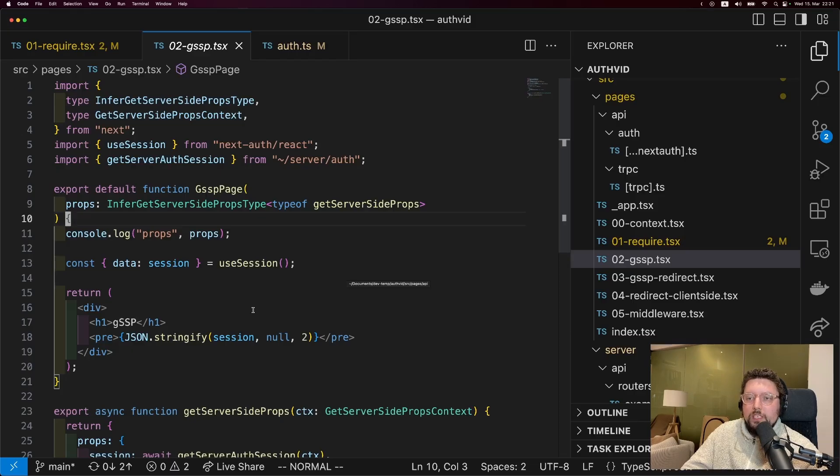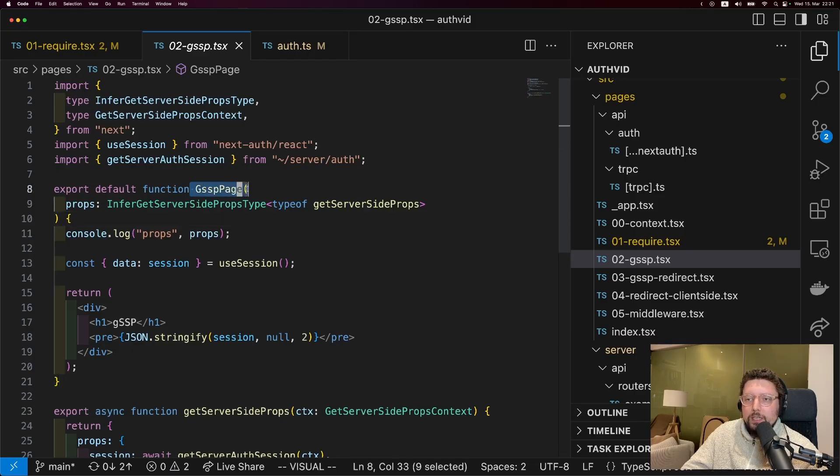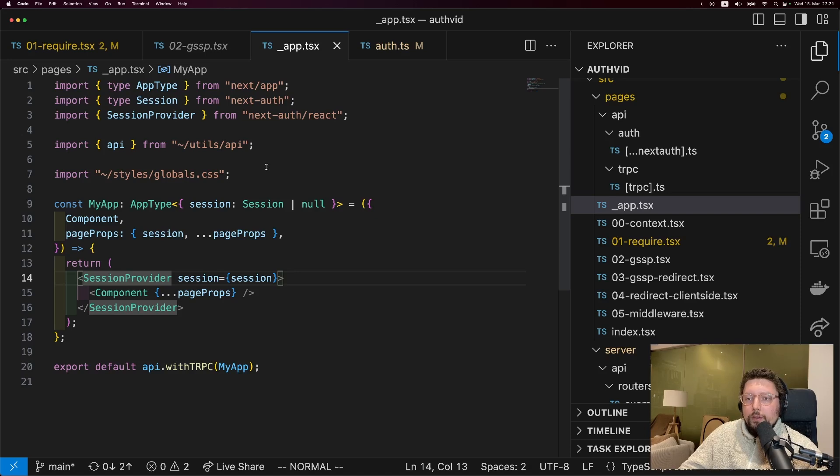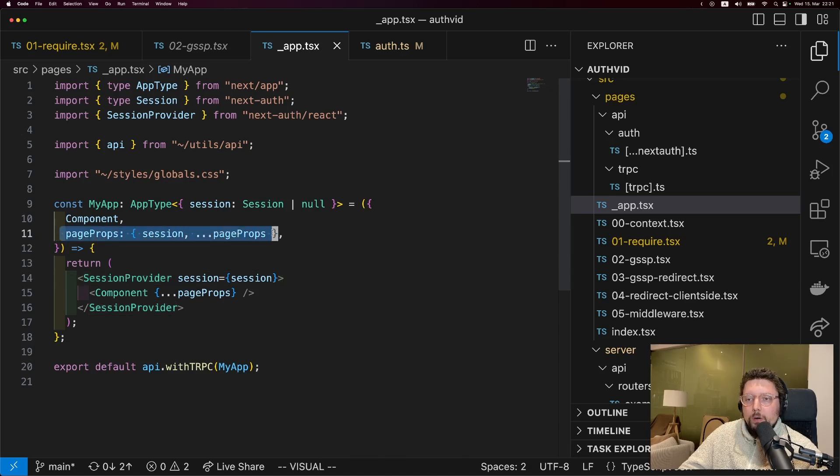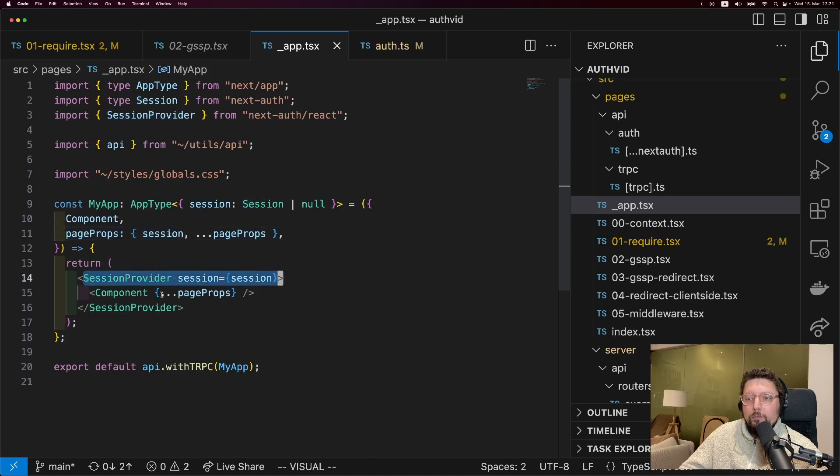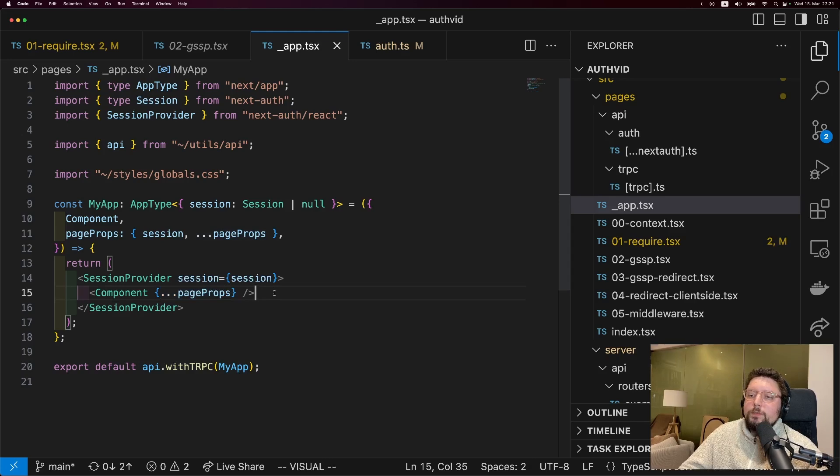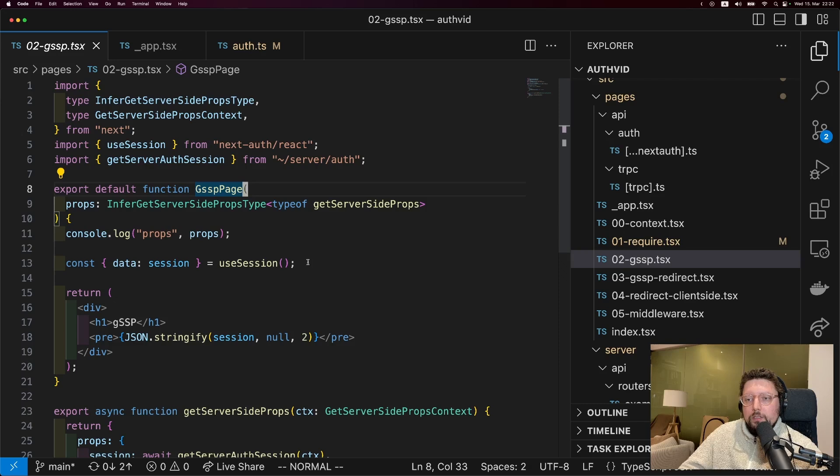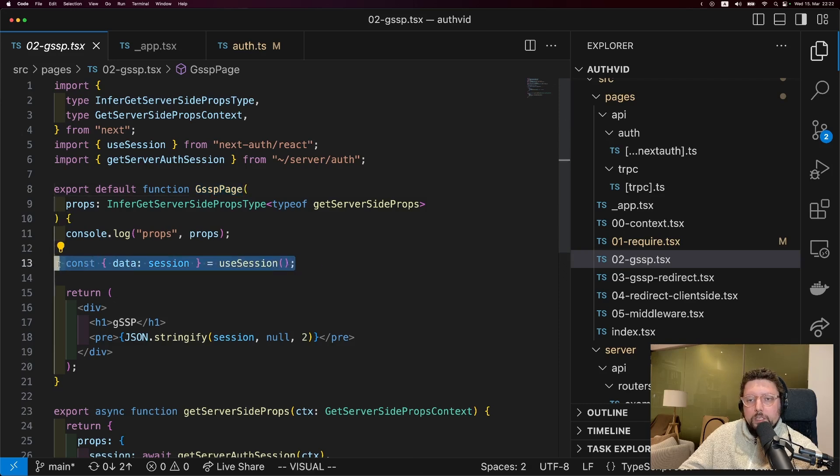Well, the results of getServerSideProps aren't actually passed directly to here. What they are passed to is the initial app component. And you can see what we're doing here is we get the props, we destructure the session from it, and we stick it into the session provider. And then we only pass the remaining props down to the component. So that means we're putting the session into the context, but it's not actually available as a variable in the server-side rendered page. The solution to this is to just call the useSession hook again to get it back out of the context.